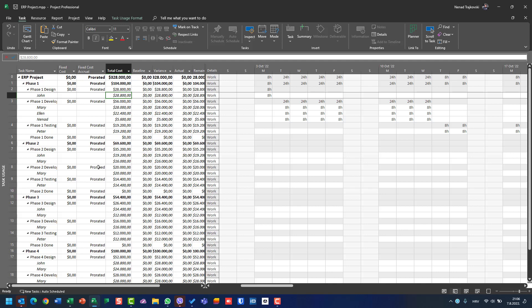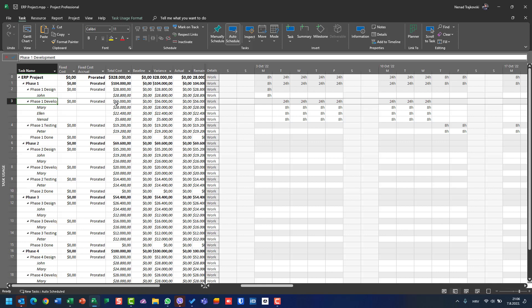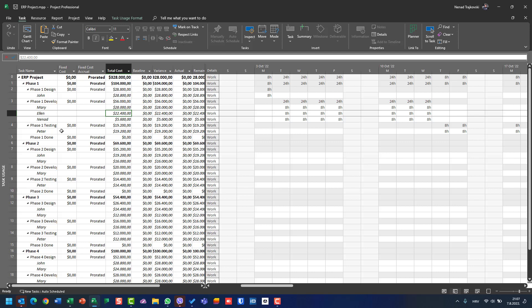To be more precise, when I go to Phase One Development, the total cost will be $56,000, built from $28,000 from Mary, $22,400 from John, and $5,000 and $6,000 for Nanette.